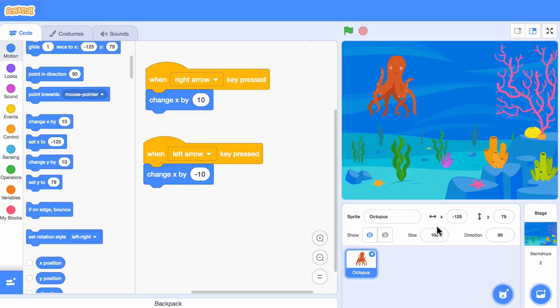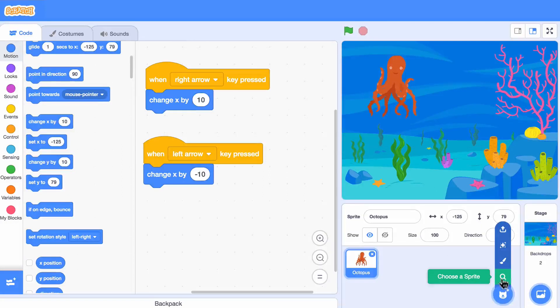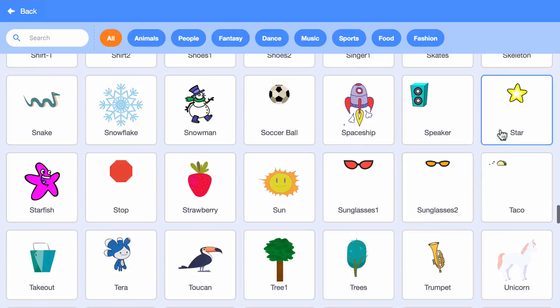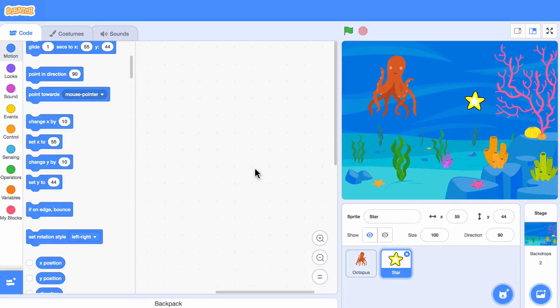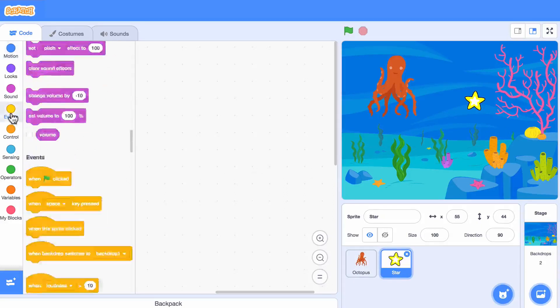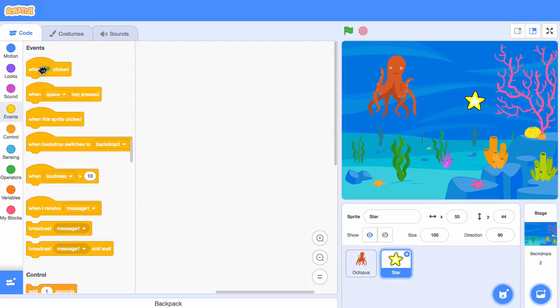Let's add a sprite to chase. I'll choose the star. Let's make this sprite move around randomly.